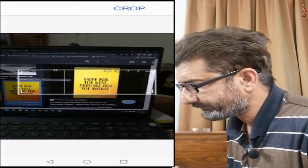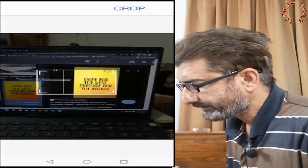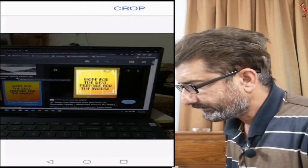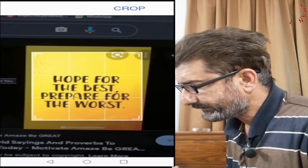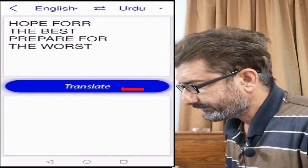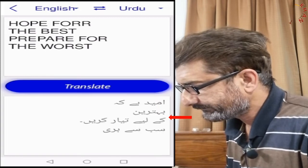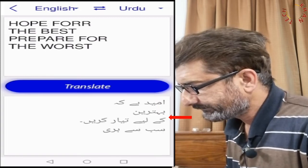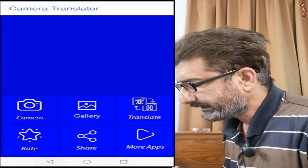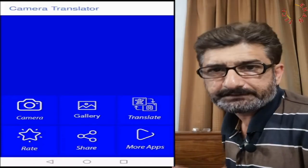First it was selected, now cropping is continued, and after that let's press crop and then translate. The desired translation has been completed.